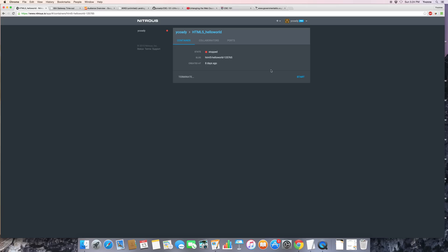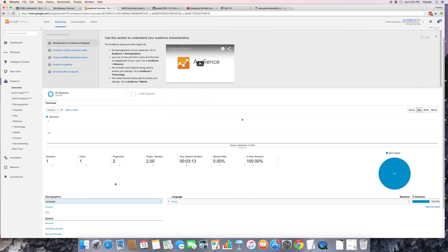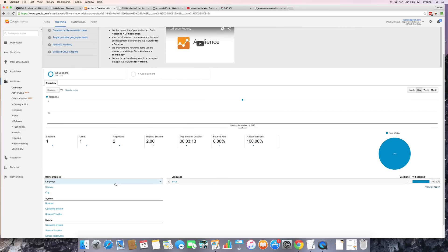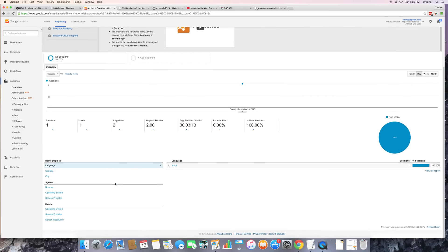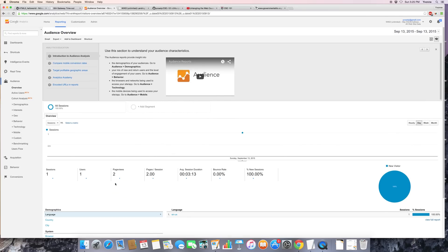So I did set up the Google Analytics and I did that. There's one new user, one user, two page views. Oh, this is going to become more interesting as we go along here.